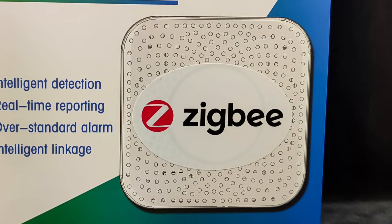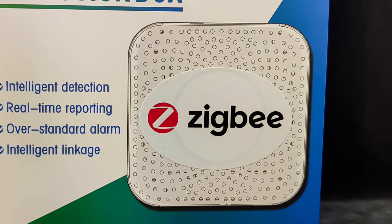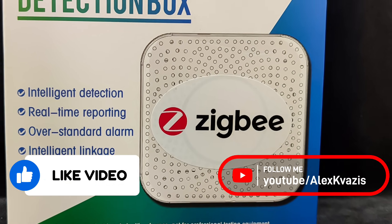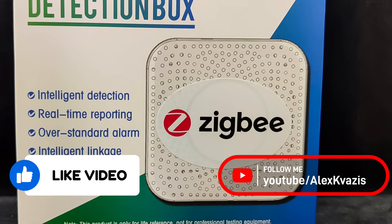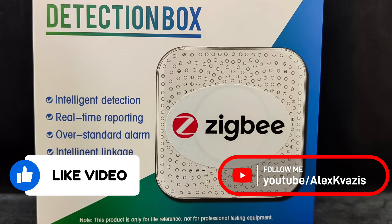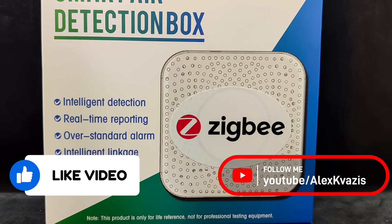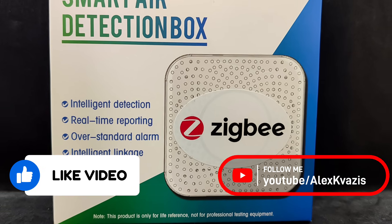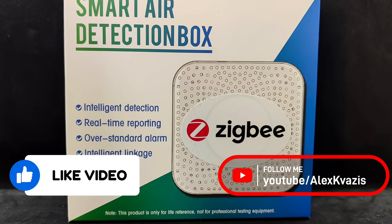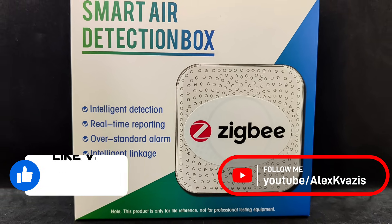In the description under the video, you'll find all the necessary links to the stores where you can purchase this sensor, as well as to my social media pages, telegram channels, and the discussion group on smart home topics. Join in, it'll be interesting.